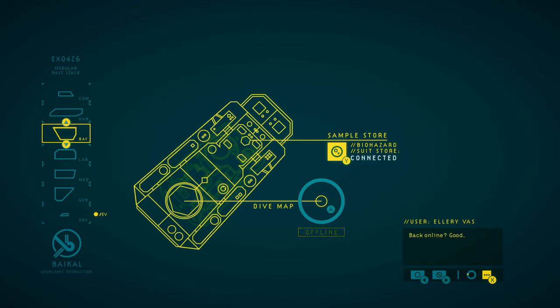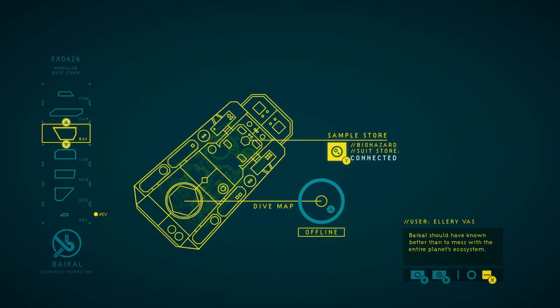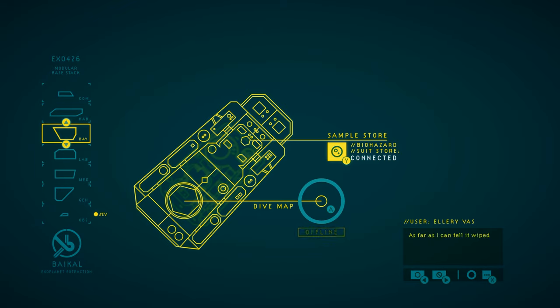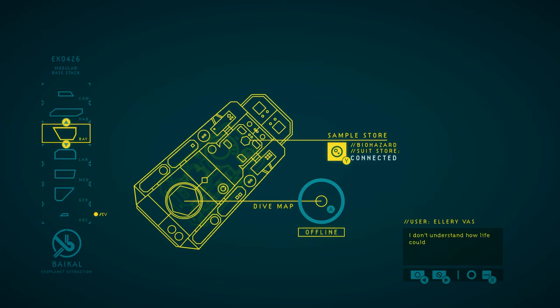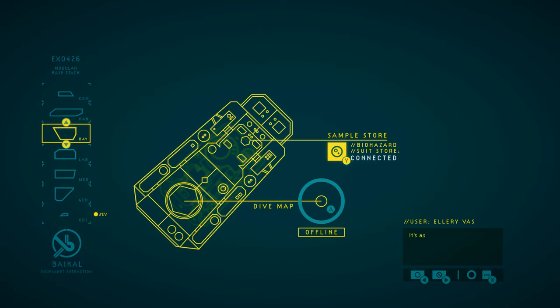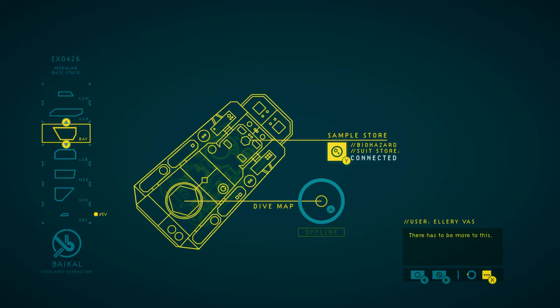Back online? Good. I've been working with the data we extracted from the facility. What they did there. It's terrible. They could have wiped out life on this planet. Baikal should have known better than to mess with the entire planet's ecosystem. The failure of the facility was catastrophic. The bloom dominated half of the planet. As far as I can tell, it wiped out the artificers. But the rest of the planetary ecosystem reacted somehow. Resisted. Pushed the bloom back. I don't understand how life could have adapted to the change in conditions so quickly, though. It's as if they evolved to meet the challenges of the bloom in mere decades. Impossible. Let's keep looking. There's another facility to investigate, out to the east. There has to be more to this.